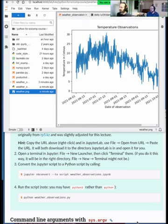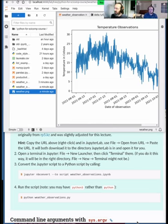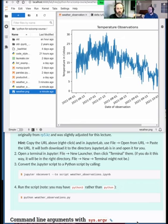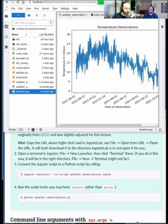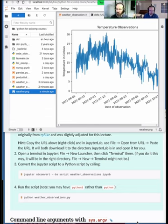Let's give everyone five minutes to repeat this and verify it works on their machine. See you shortly.